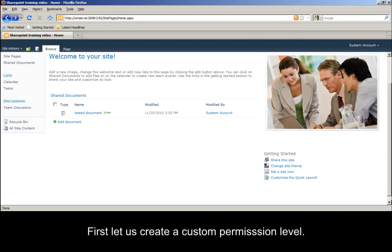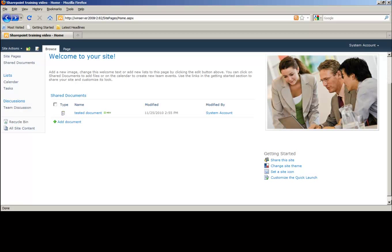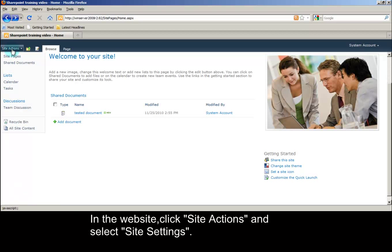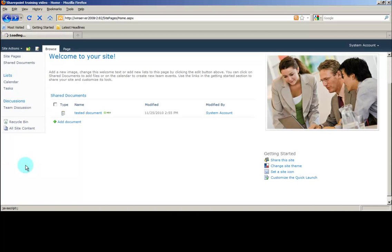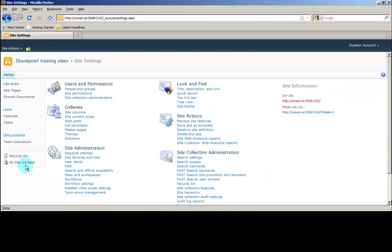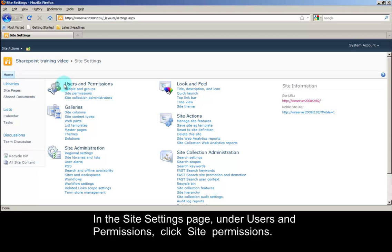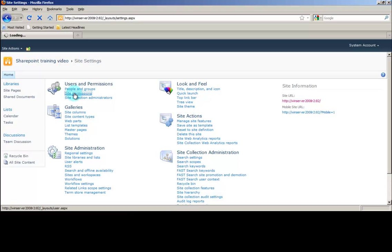First let us create a custom permission level. In the website, click Site Actions and select Site Settings. In the Site Settings page, under Users and Permissions, click Site Permissions.